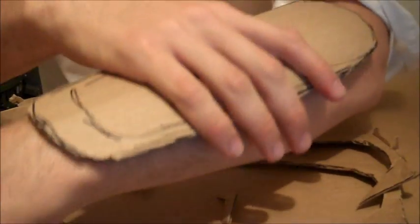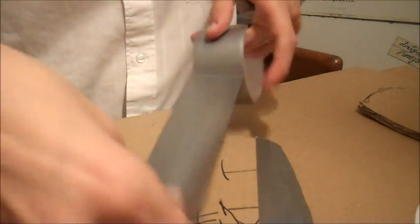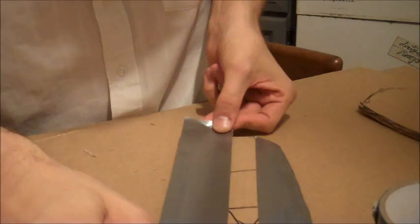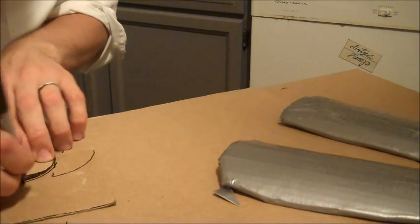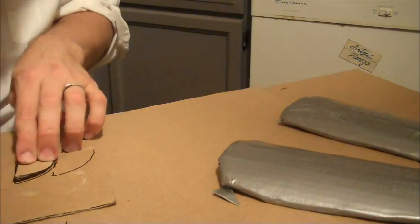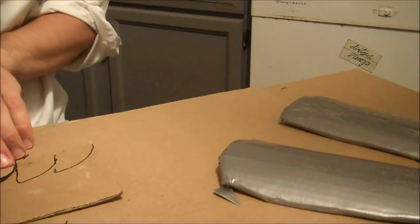Once I cut out the pieces, I duct taped the top and the bottom, both sides, making sure it was plenty covered. And then I started cutting out the fins that go all over the costume.